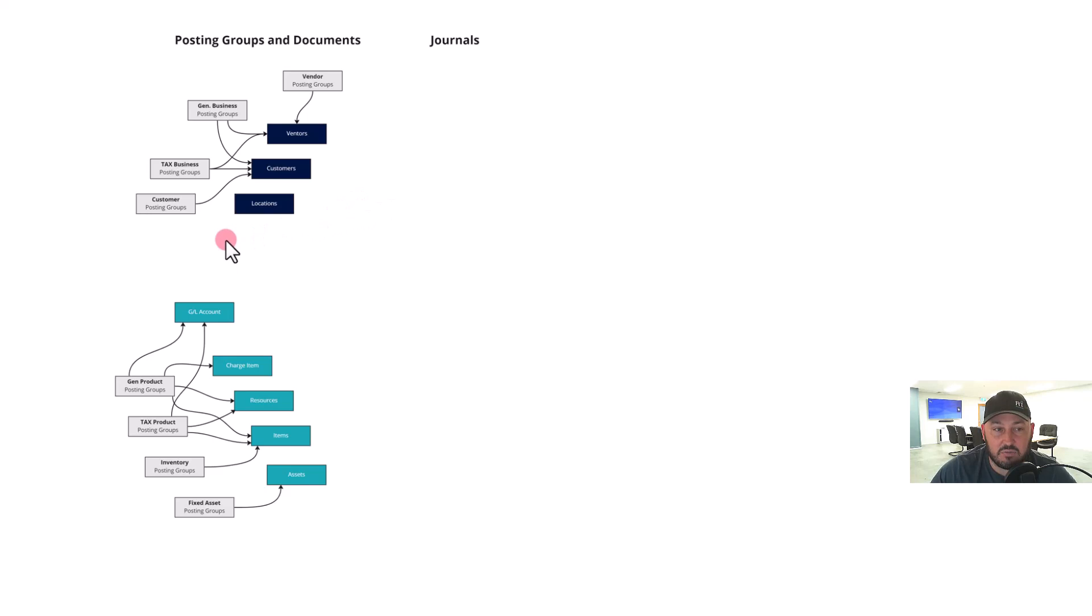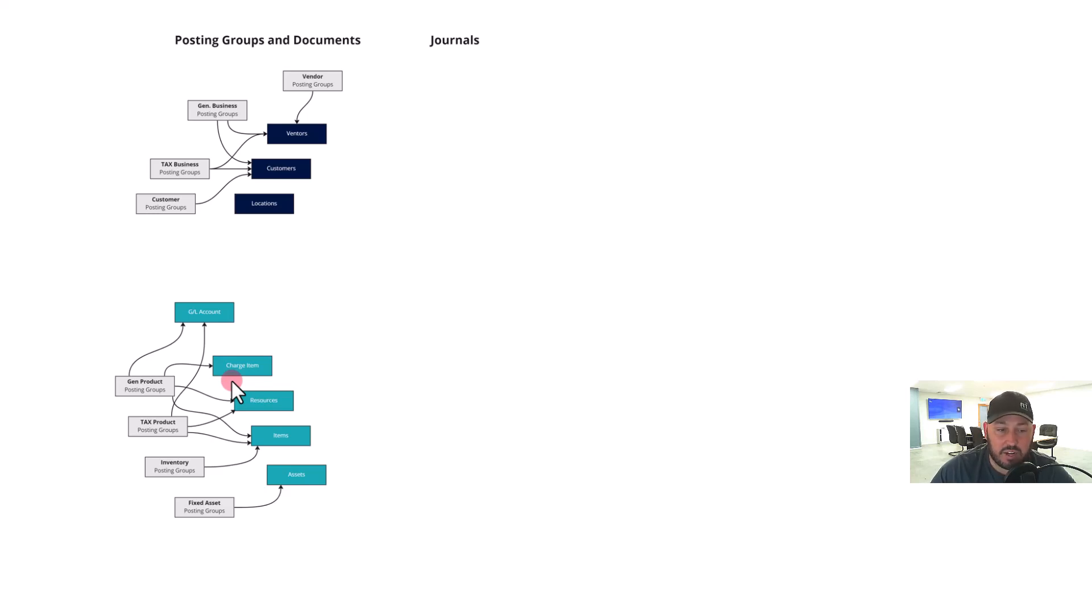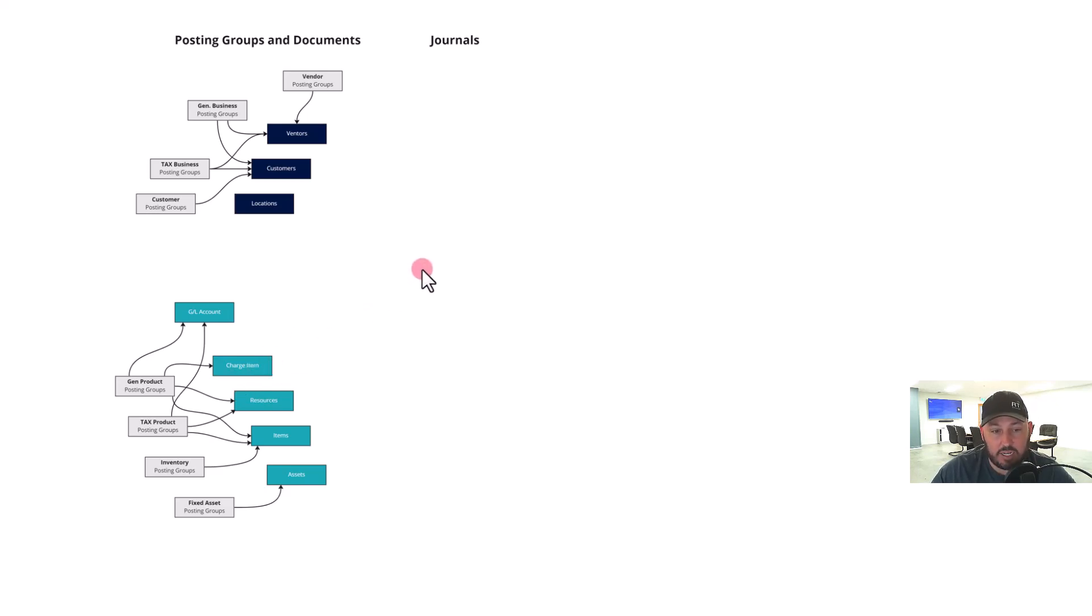Both customers and vendors will have a tax relationship. Down here we've got our general product posting group, which is talking about items, resources, and items. So how does that post? What's the configuration of that when it meets a customer? So when the top meets the bottom, how will it combine? And you've got your fixed assets.